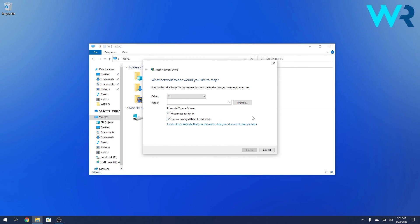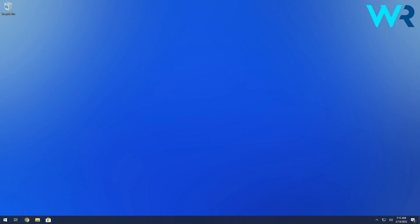The last thing you have to do in here is to press on finish and that's it now you just mapped a network drive in Windows 10. That was super simple isn't it?